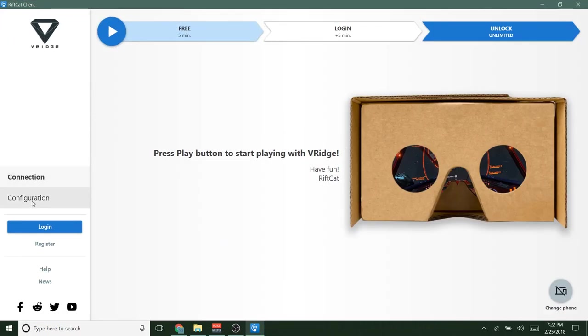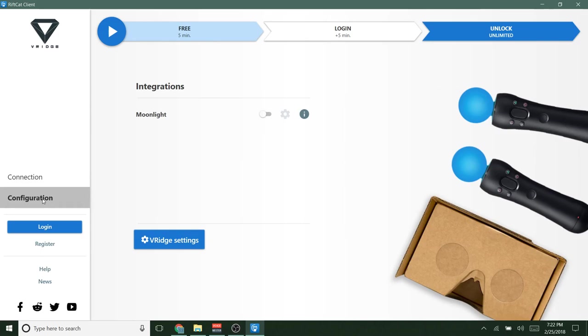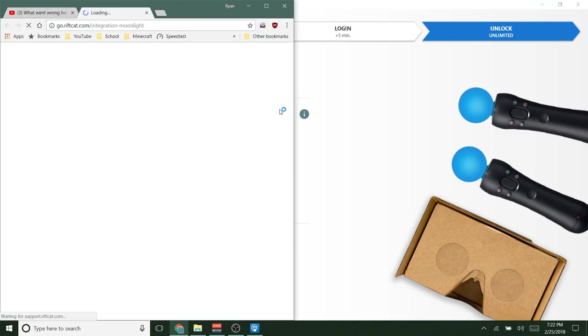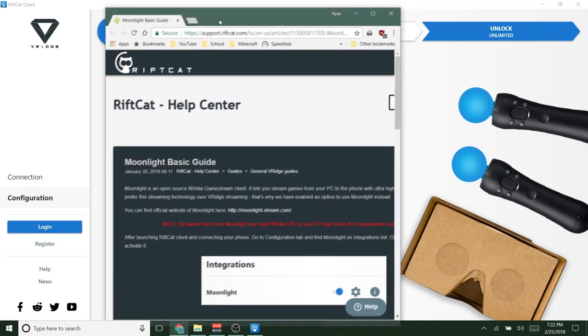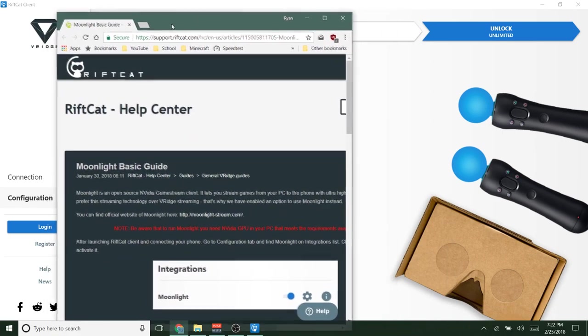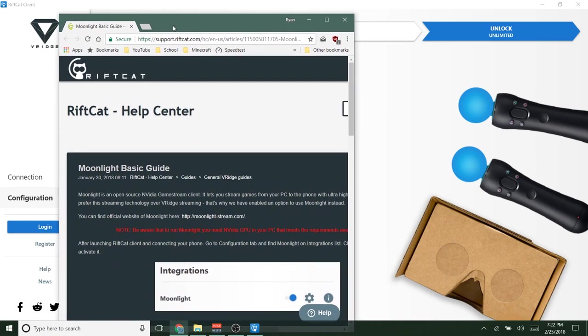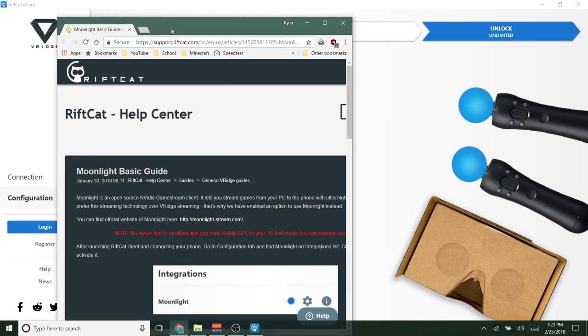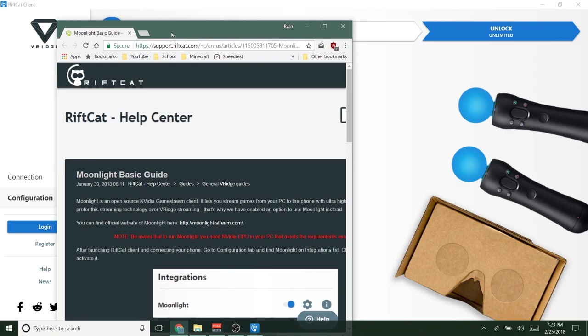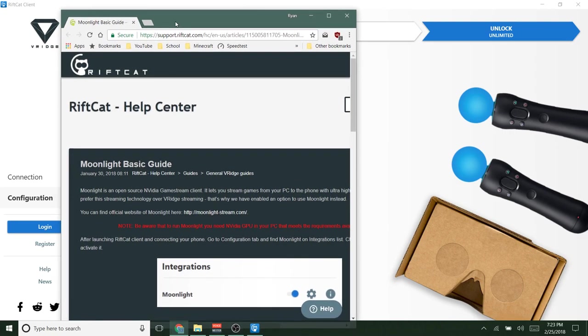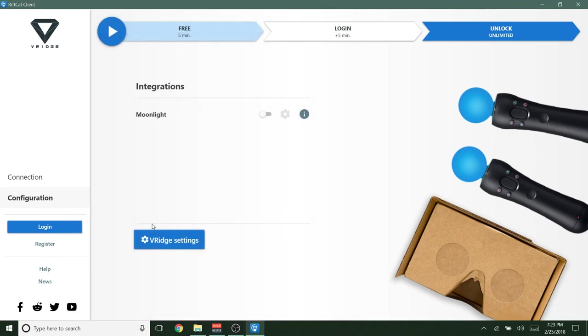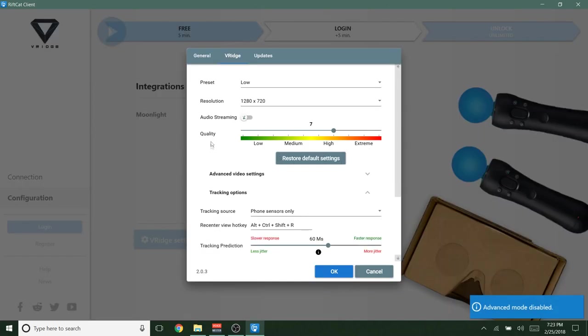So go down to configuration in the left hand side and first there's integrations. This is integrations with other apps. This will tell you a little bit about it here. Moonlight, most likely you won't have to deal with that. I guess if you have a video card that supports it, then you can use this if you want, but I'm not going to mess with that in this video. So in the bottom, this is what you really want to do. Click V-Ridge settings with the little gear. What you will see when you first load up this window is something like this.